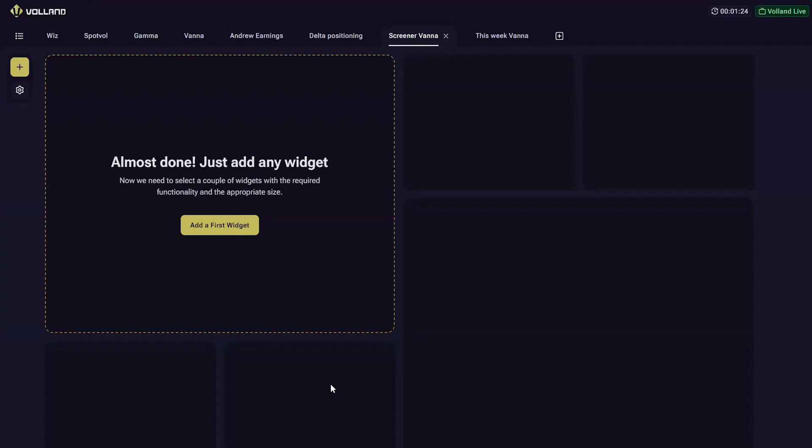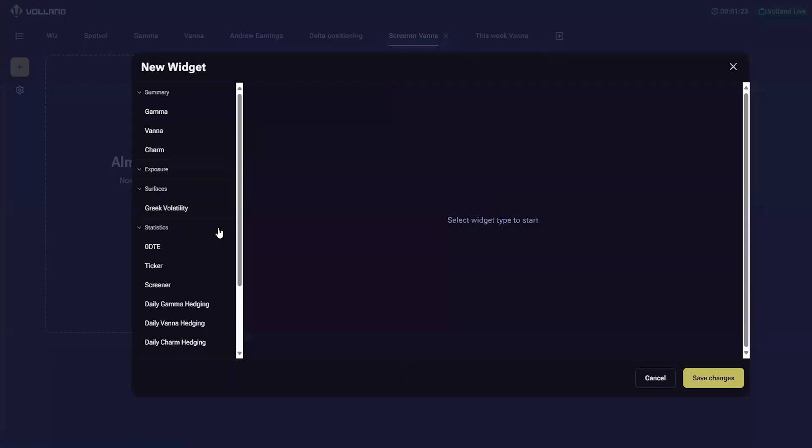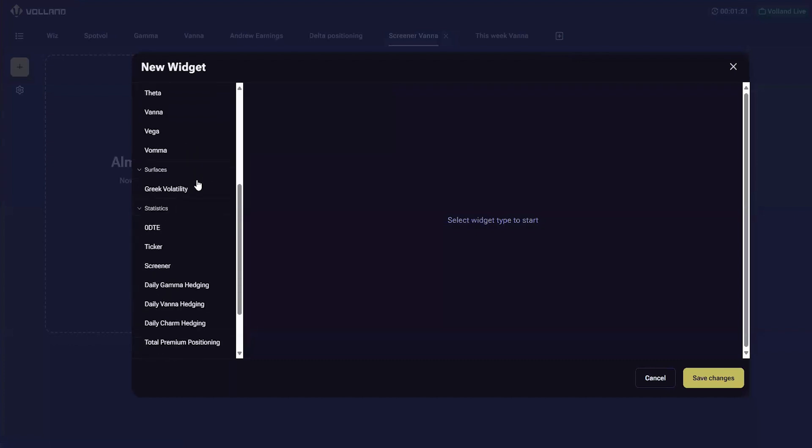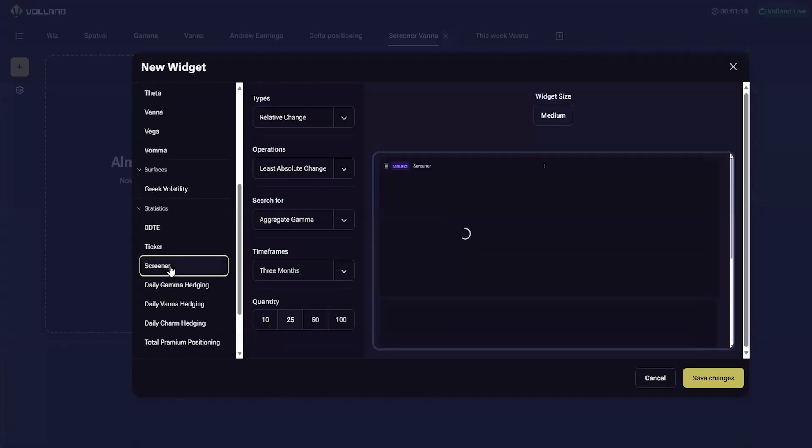To see the screener widget, add a new widget, scroll to the statistics section, and select screener.